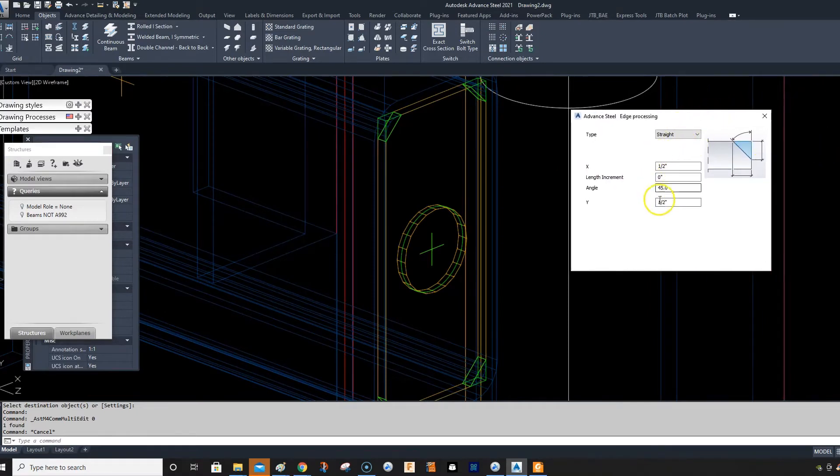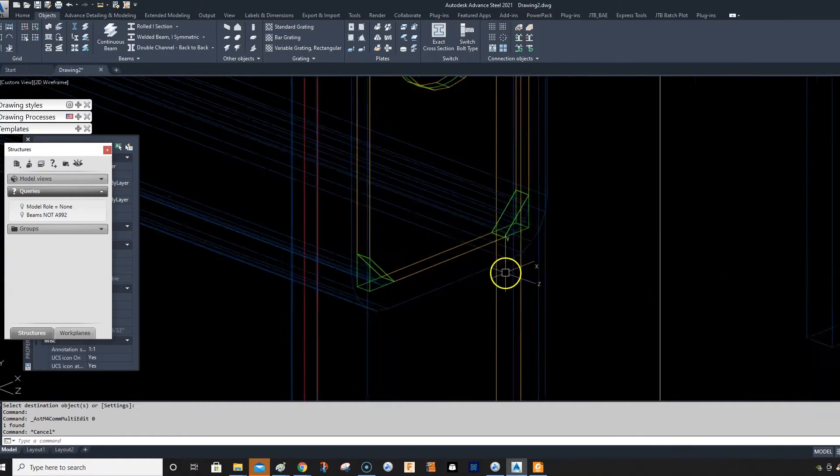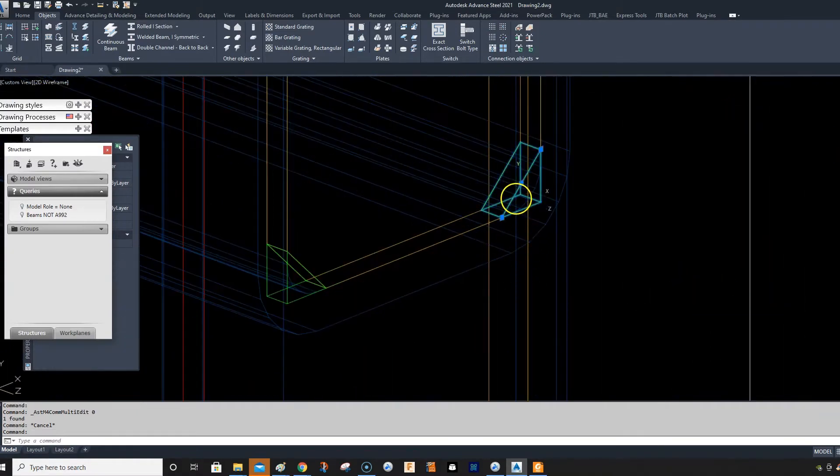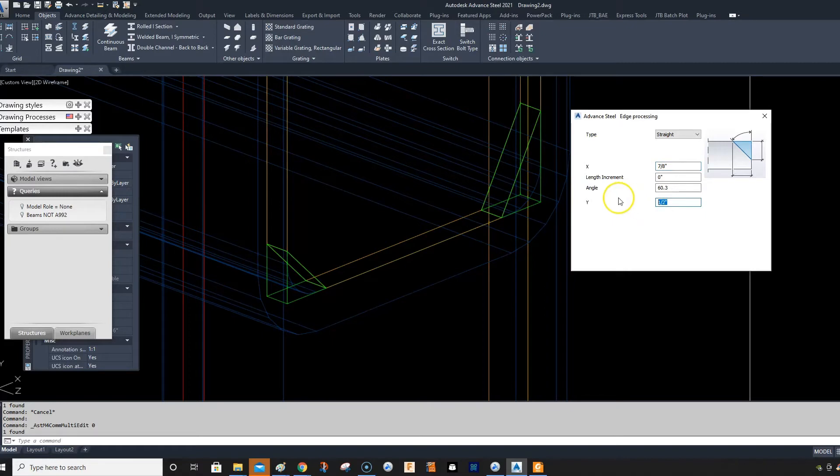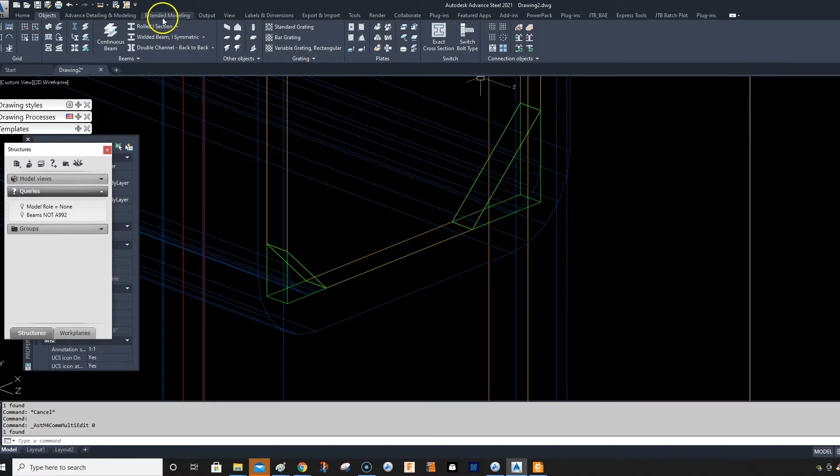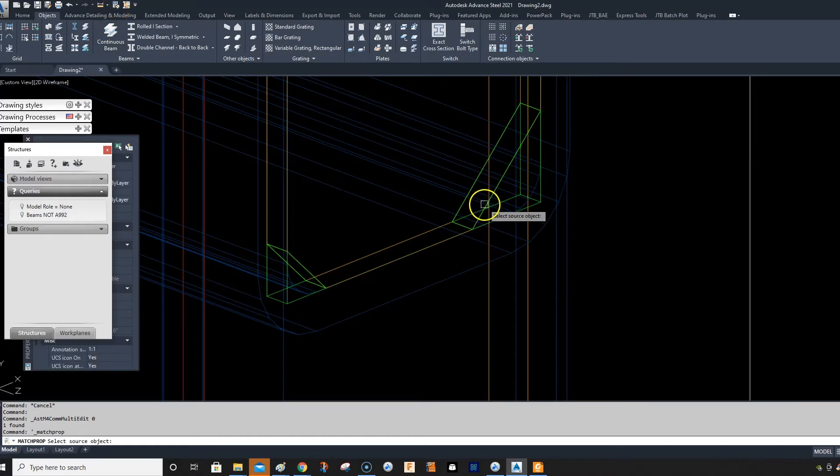So I want to change these. I'll just double click on this. They actually want these to be seven-eighths on the piece details. Seven-eighths. And then what you can do is we can just select that one and just match properties.